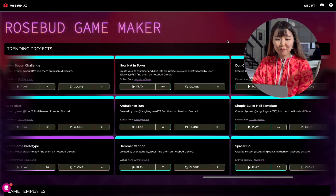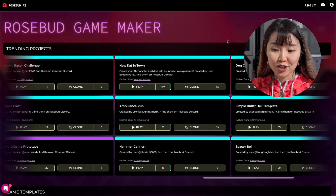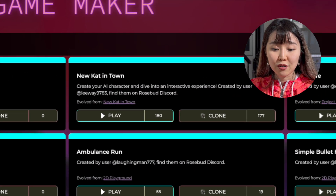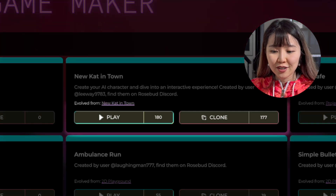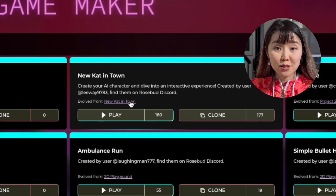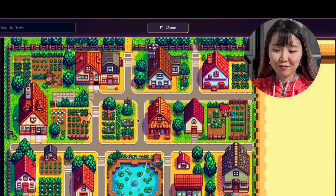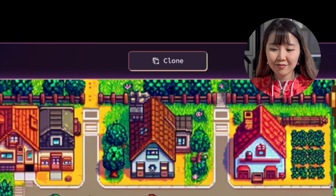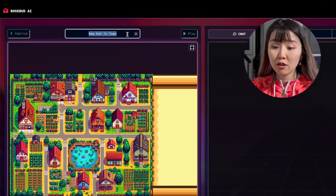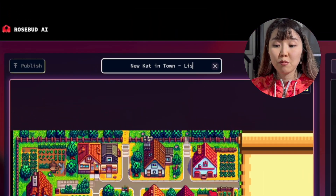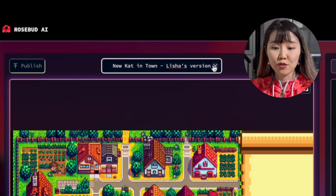Here's the home screen, where you'll find the trending project section. From here, you can start playing or directly clone a project. If you press play, you can also clone it from there. After cloning, let's give our project a new name — simply click on the project name box and type in your new name.